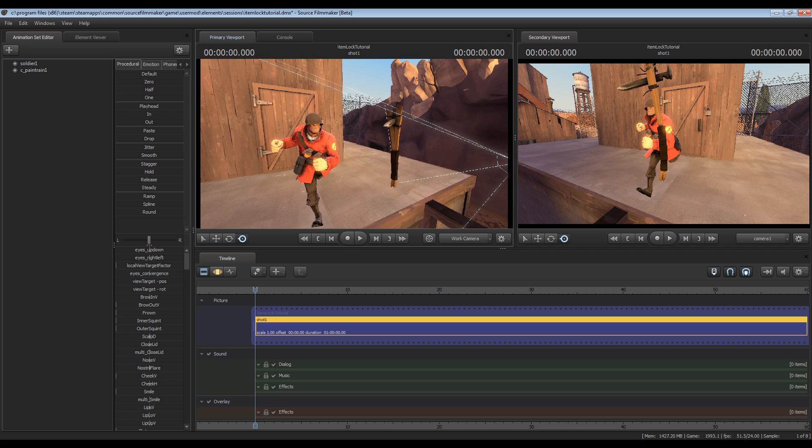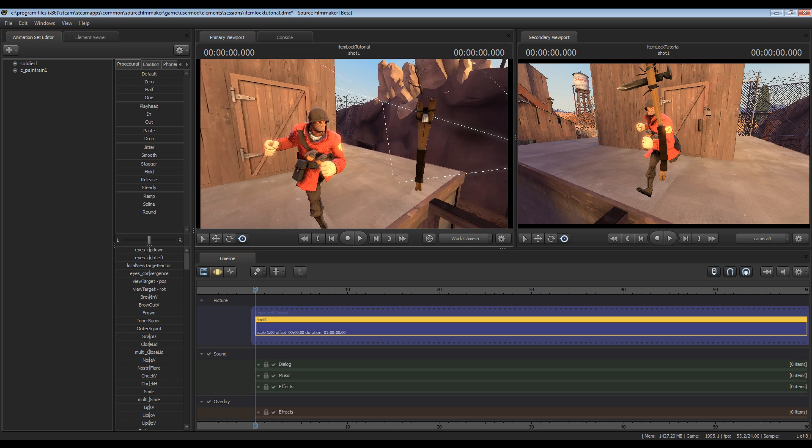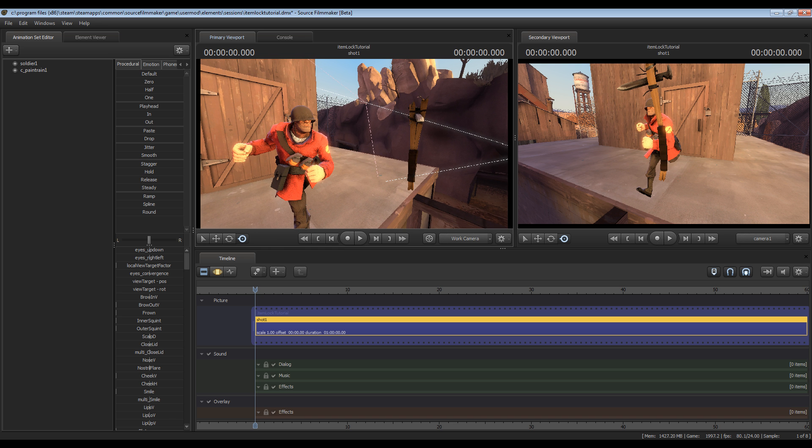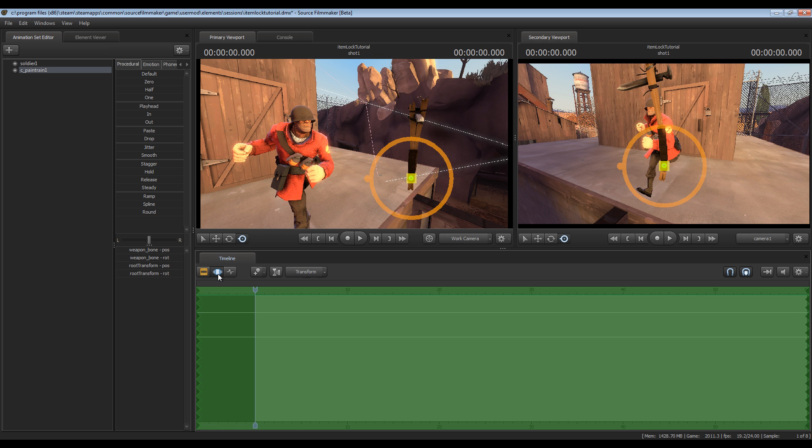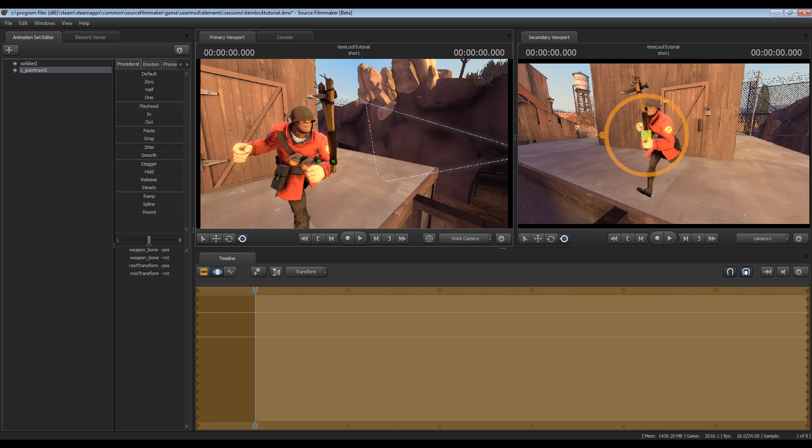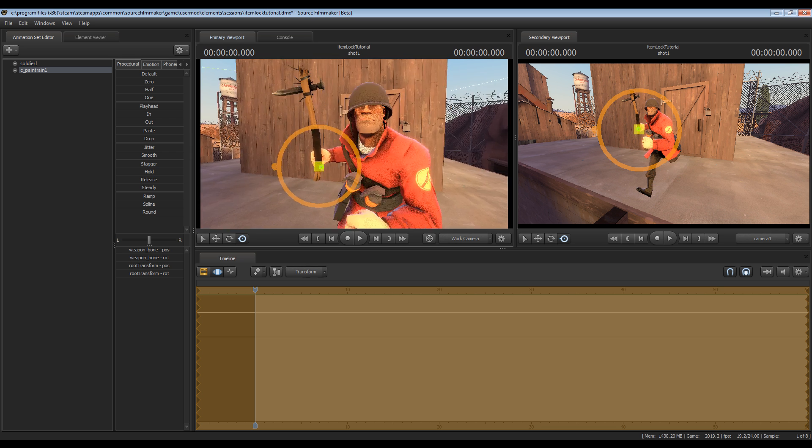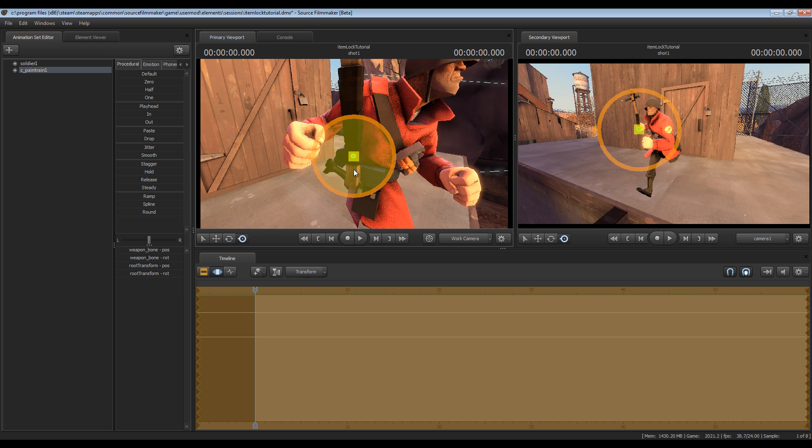The first thing you'll want to do with any type of animation like this is you'll want to position the weapon in the hand. So I click the weapon here in the animation set editor so that it's active or selected. Then I'll enter the motion editor that way we can start to move it around and just use the tools here to position it in his hand.